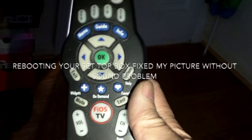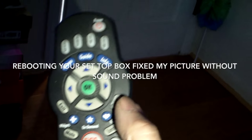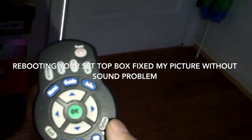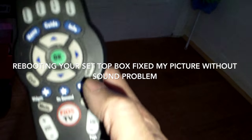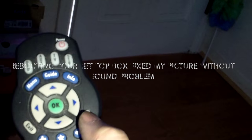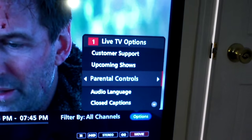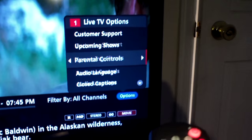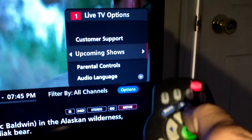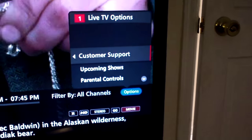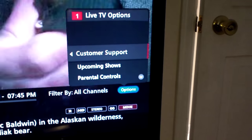When you have issues with your Fios television, most of the time they can be fixed by going to options — press option and this menu will come up. Scroll up to customer support.